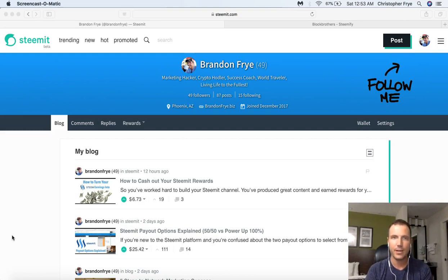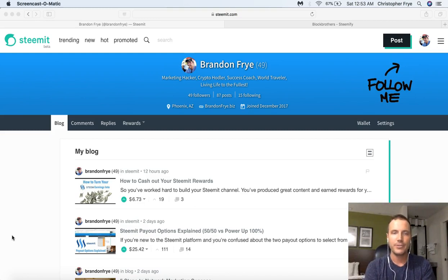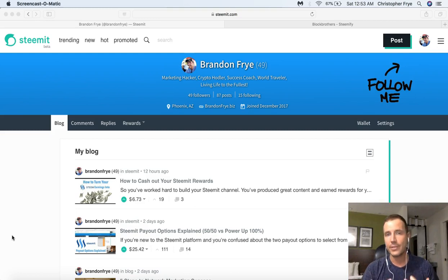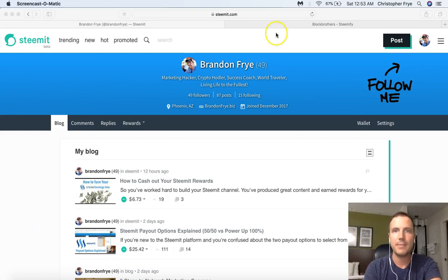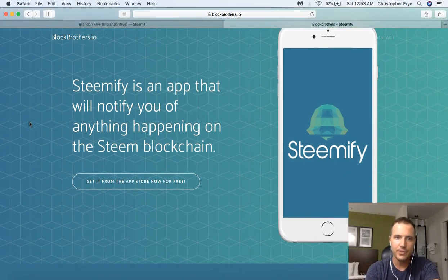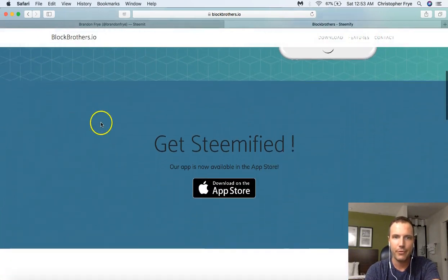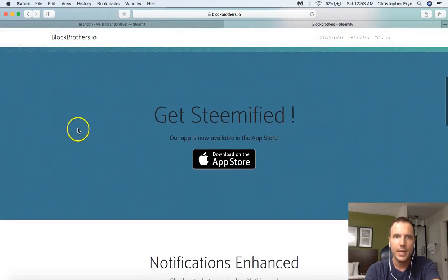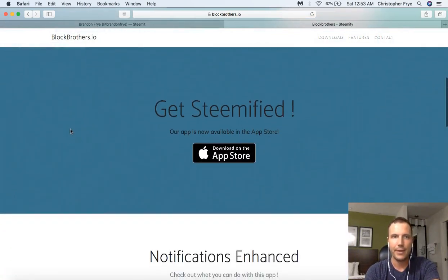There is the ability to get notifications and there are several ways you can do that. I want to talk about that in this video and tell you the solution that I found that's worked best for me — and that would be the Steemify app, which is an app you can download to your iPhone. It's only available for iPhone right now, but it is the best app I've found for Steemit, hands down.